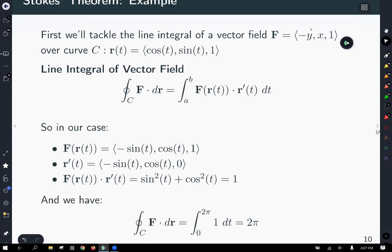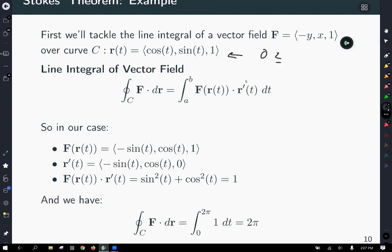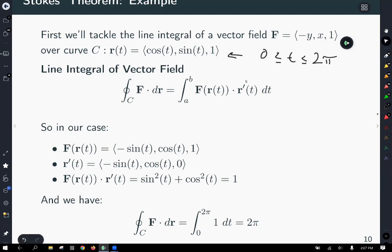With t varying from 0 to 2π to generate the entire curve, our line integral becomes the integral from 0 to 2π of 1 dt, which gives us 2π. So the line integral equals 2π — that's the answer we're looking for, and now let's see if we can get there with the double integral.